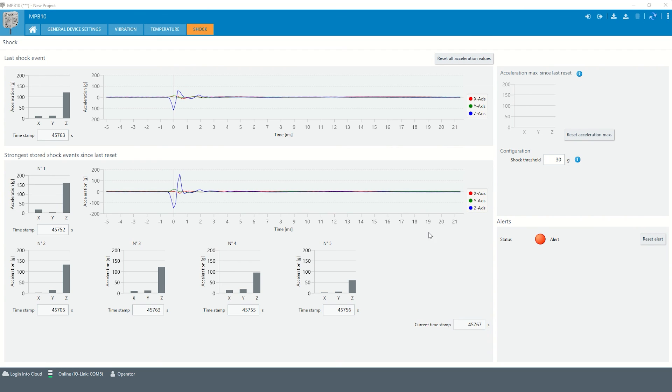Please note the curves of time of the shock events is only available for the last and the strongest shock event since last reset.